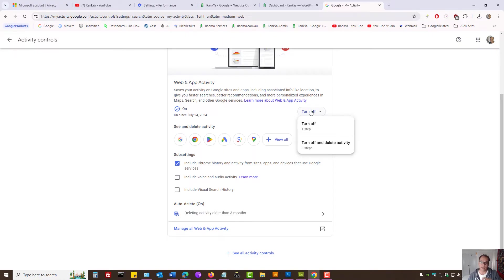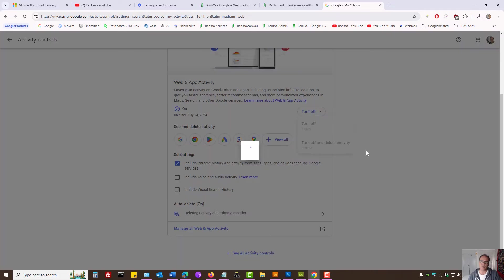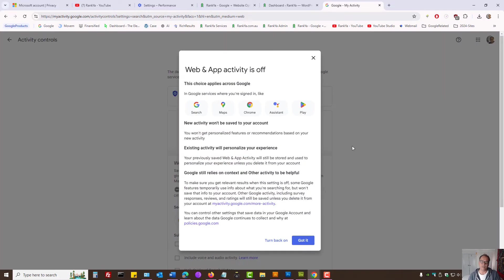So, that's one way, as in you can turn it off. Or at the same time, you can turn it off and delete activity. So, let's turn that off to see what happens.